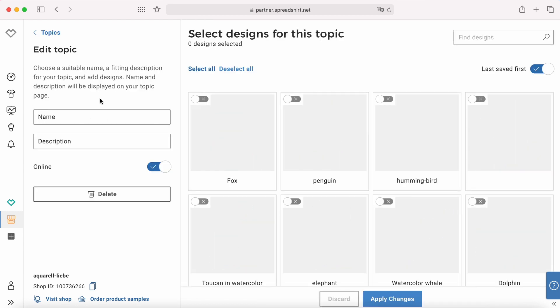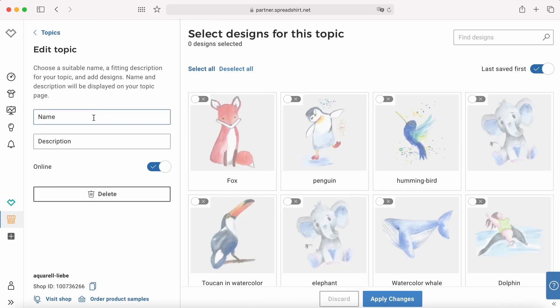You click 'Create new topic.' Enter the name — 'Cute animals' for example. And just enter a short description like 'cute designs for children' for example. You can be very creative when it comes to this, but we will keep it simple for now.